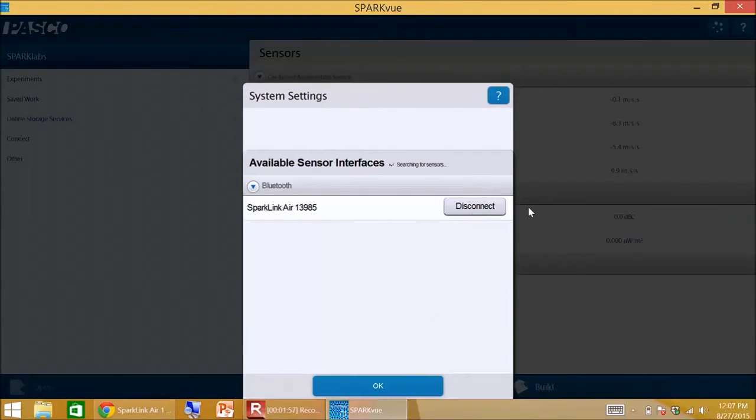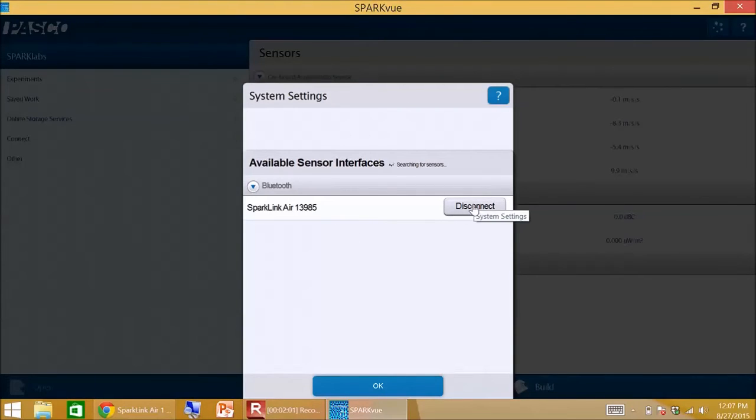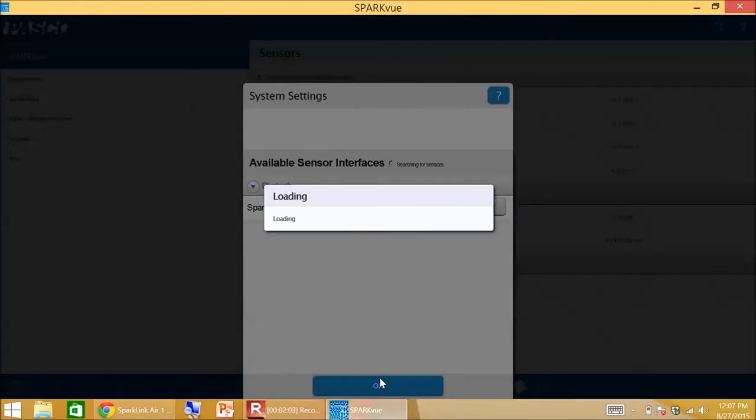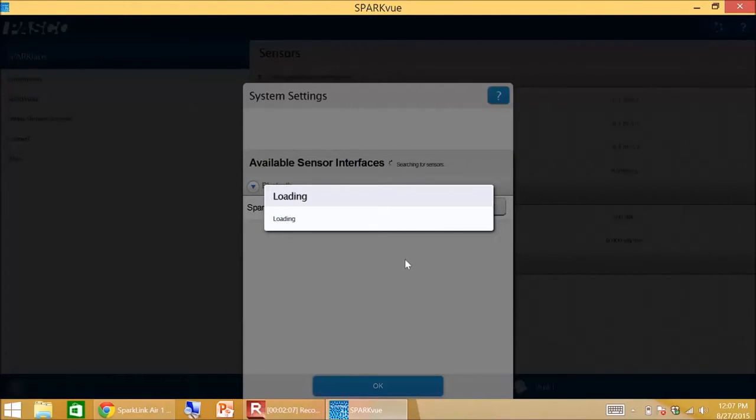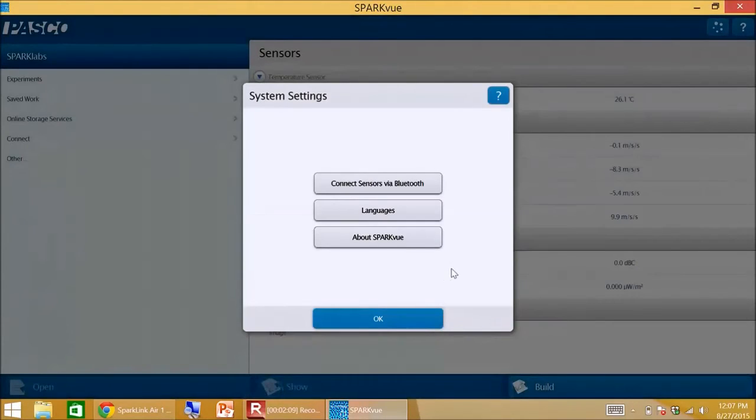So you can see it says disconnect now. If I want to disconnect it, I can do that.